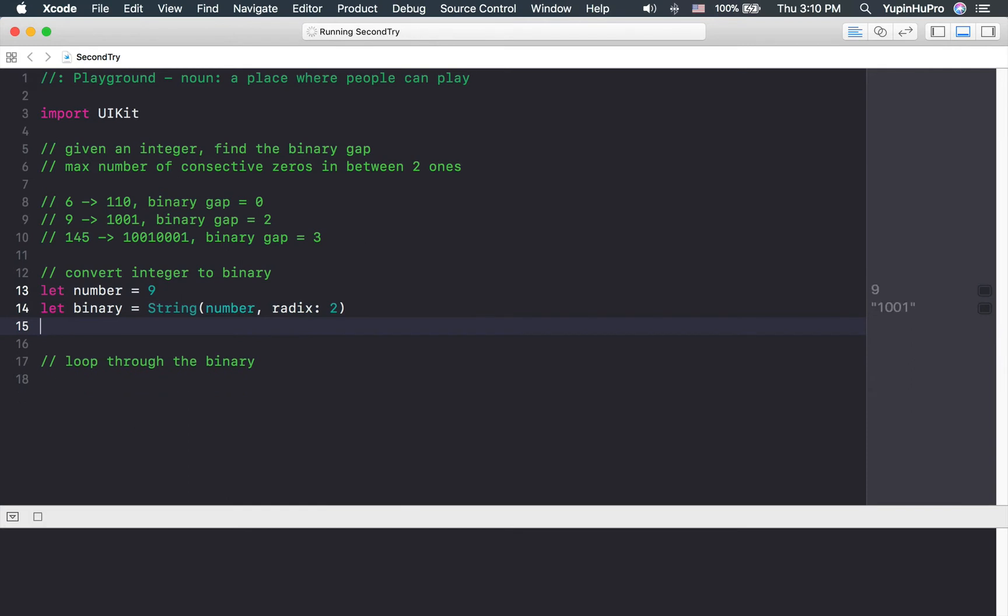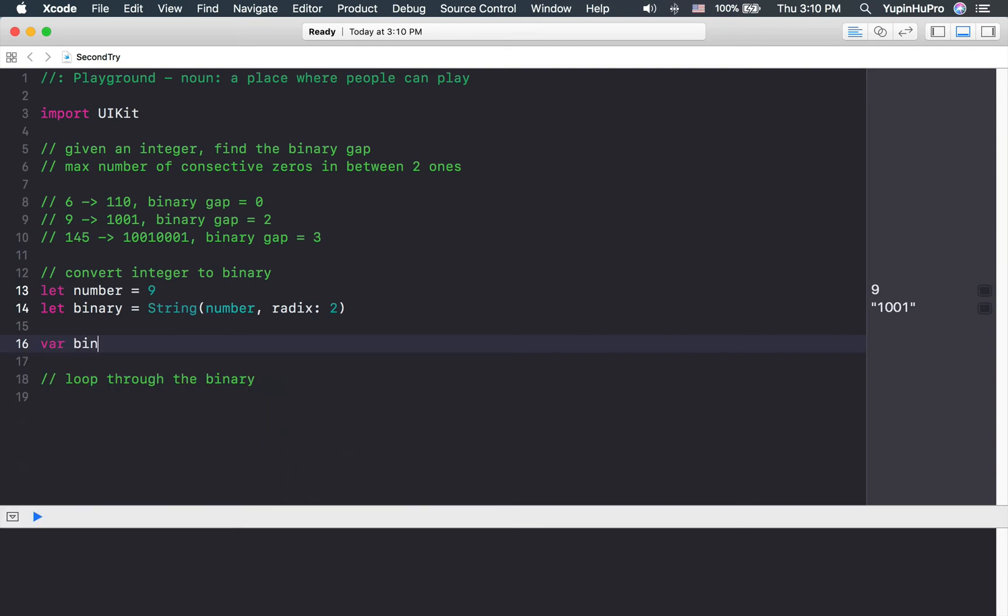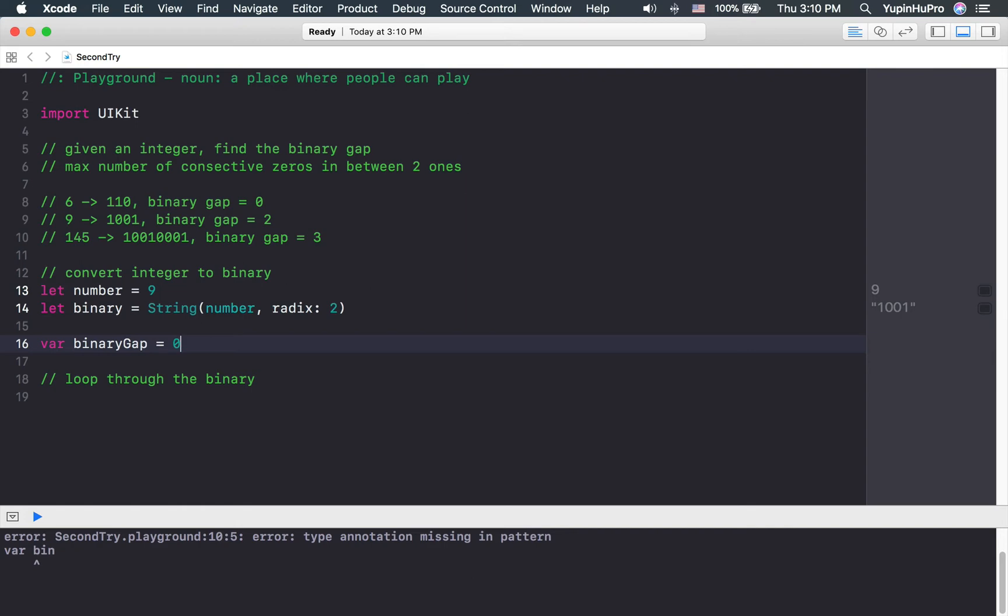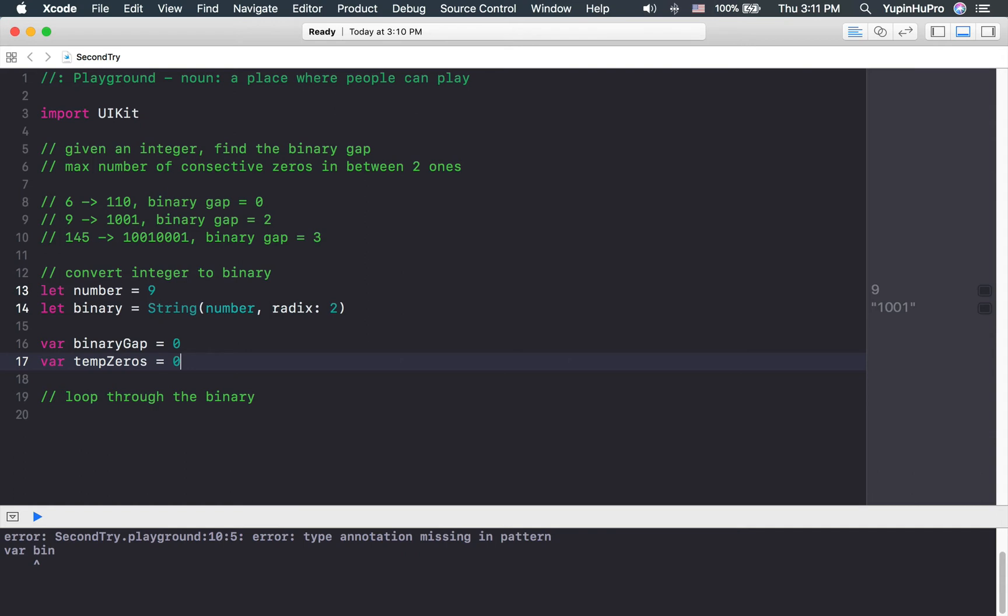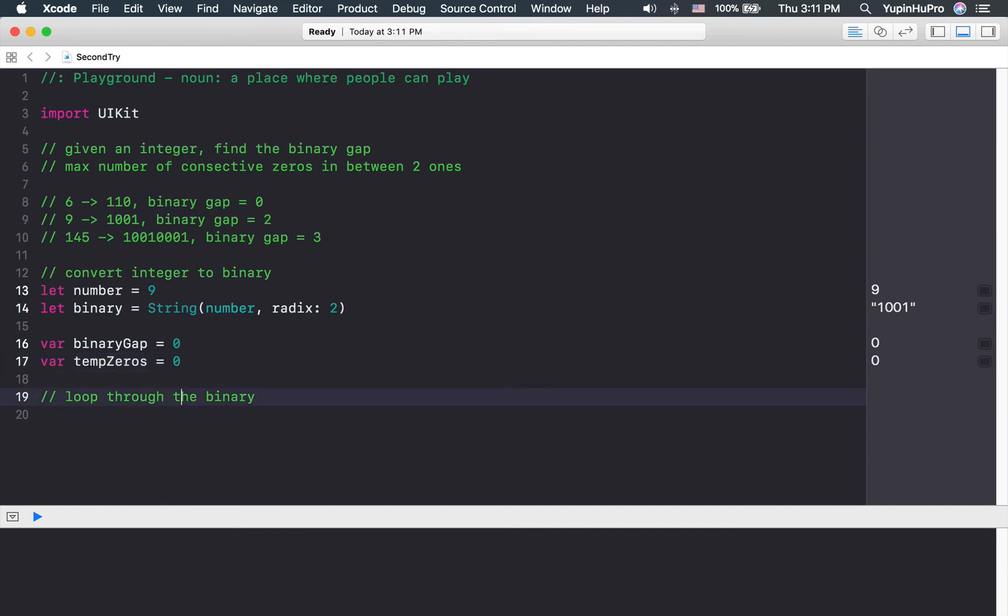Now that we have our binary to work with, we need two variables before the loop. First variable is going to be binary gap. Second variable is going to be temp zeros. Temp zero is going to record the number of zeros in between ones temporarily.